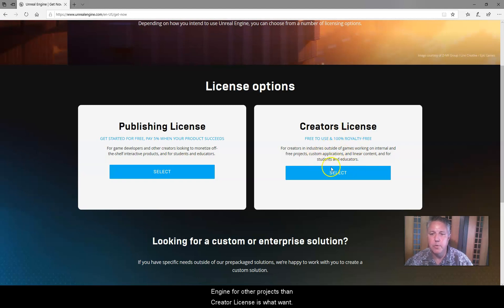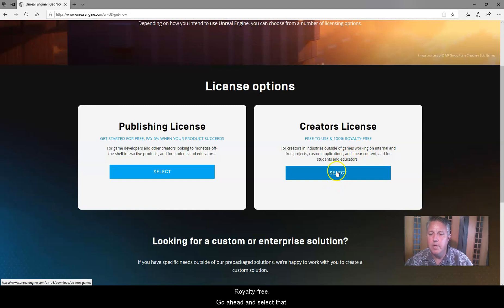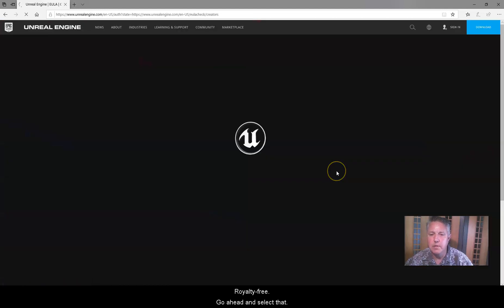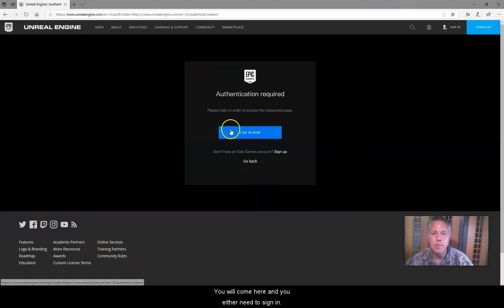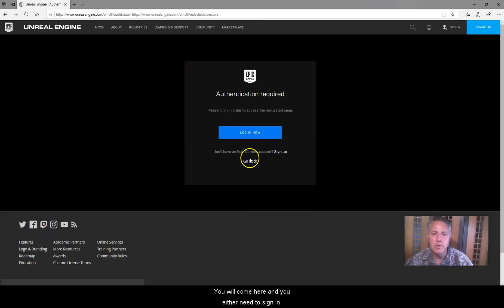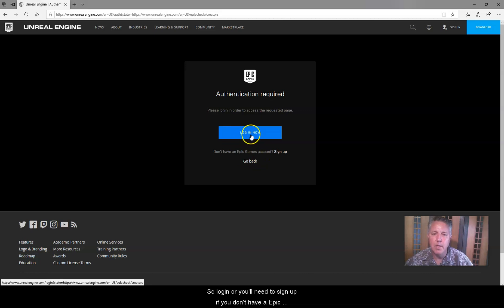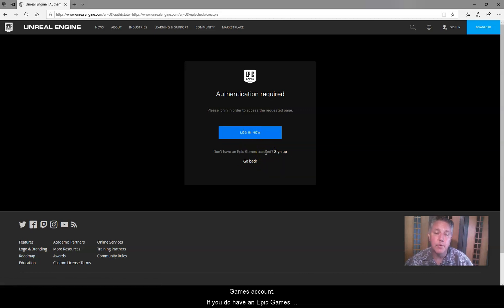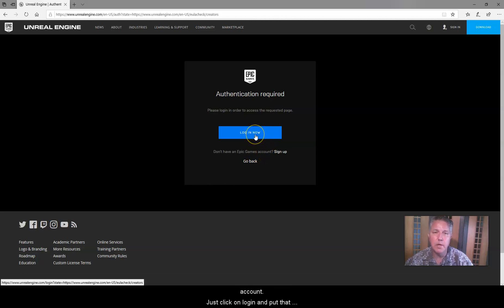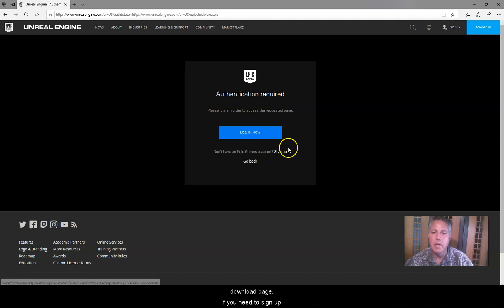then creator license is what you want. It's 100% free to use, royalty free. Just go ahead and select that. It'll come here, and you'll either need to sign in, so log in, or you'll need to sign up if you don't have an Epic Games account. If you do have an Epic Games account, just click on log in and put that in, and that'll take you to the download page.